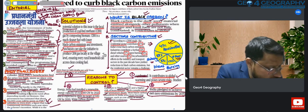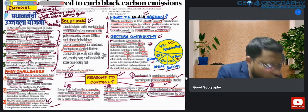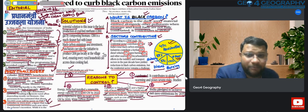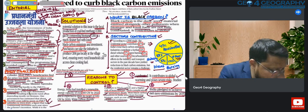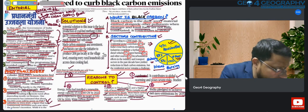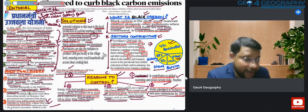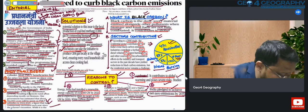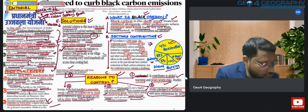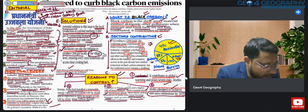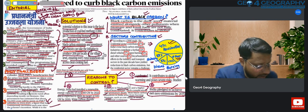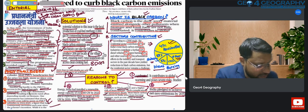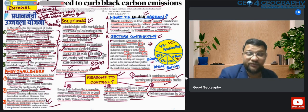Apart from PMUY, here is another solution: the local production of coal bed methane, simply biogas, by composting biomass. Biogas is a much cleaner fuel with lower black carbon emissions. Panchayats can take the initiative to produce biogas locally at the village level, ensuring every household has access. This can also connect with SDGs and our constitutional right to a clean and pollution-free environment.